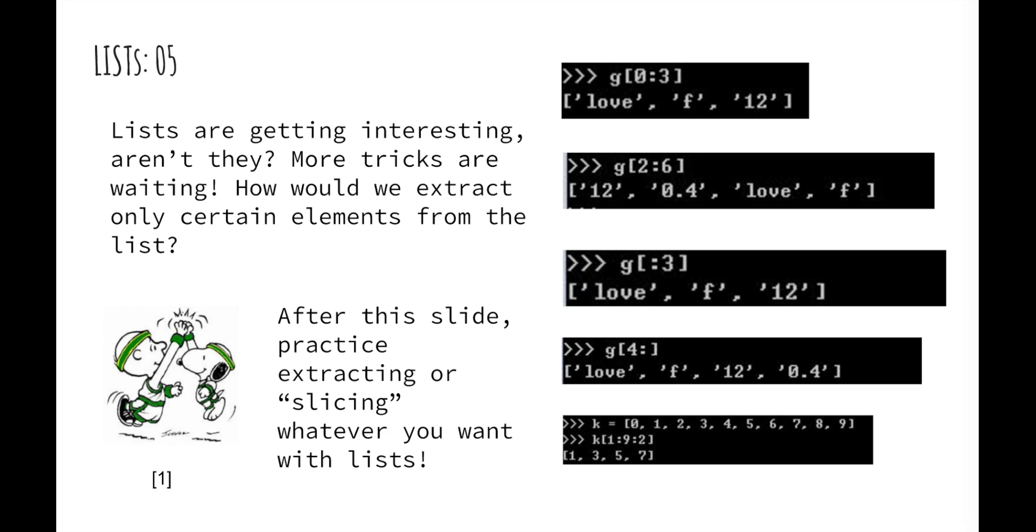Again, the end value specifies the first element that is not in your slice. Let's say you want to take from the third element to the sixth element. You can just write G two to six. If you find this a little bit confusing, you can try to create some lists by yourself in practice.